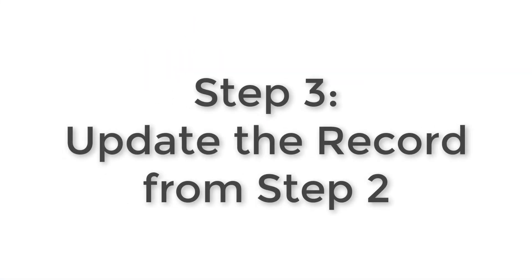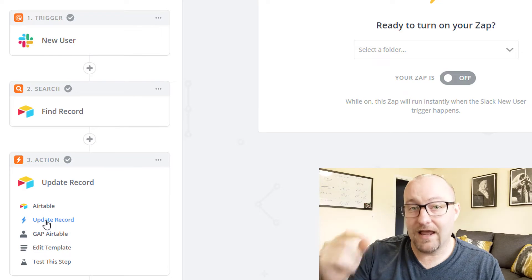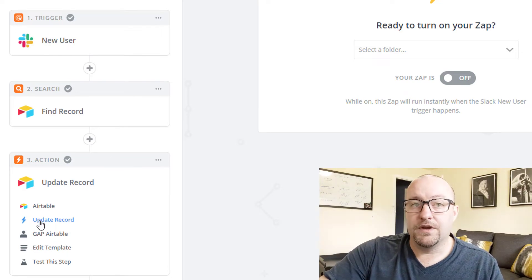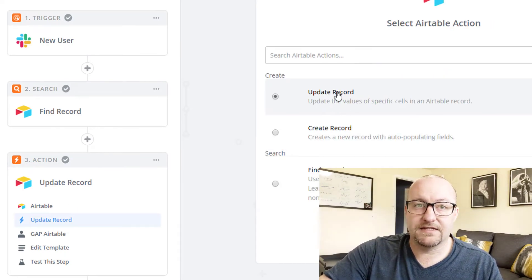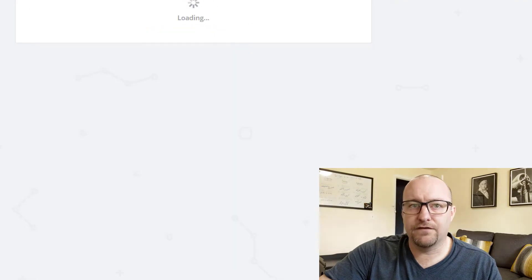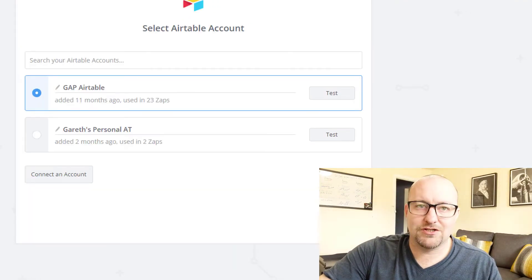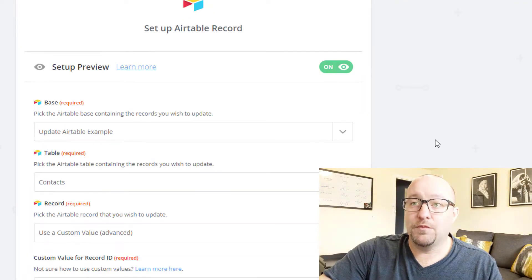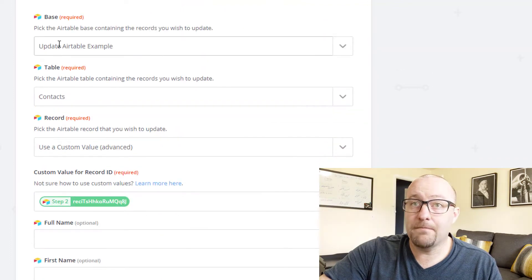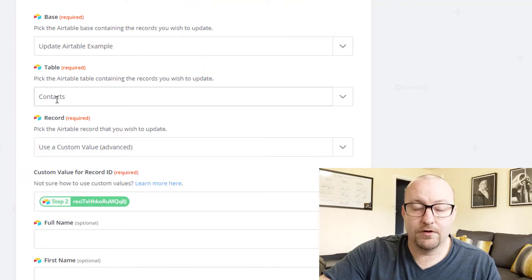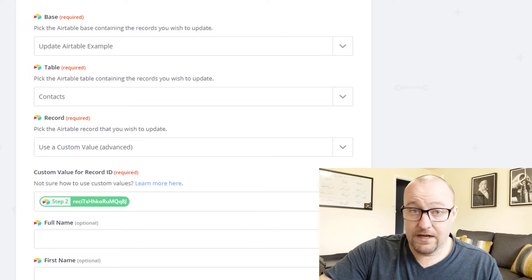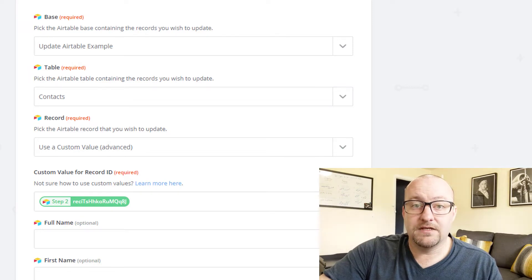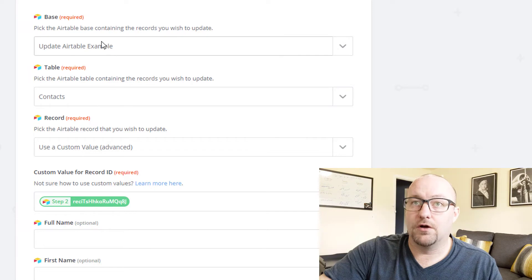All right. Now the third and final step is going to be updating that record in Airtable. So in this step, we select update record as the action. And of course we test our connection, make sure it's all connected again. And we need to make sure that we're setting up to the same base, obviously, and the same table, because we found the record here in step two, and we need to make sure that we are now updating that same record. So again, point to the same base and the same table. And now it's going to ask you what record do you want to update?